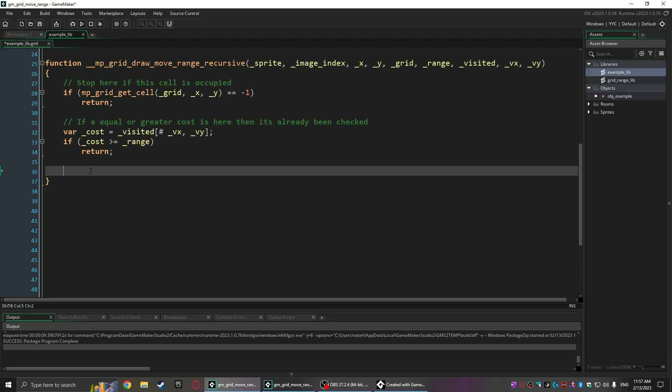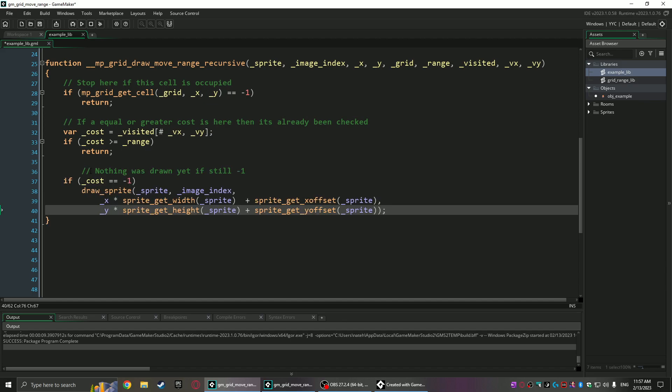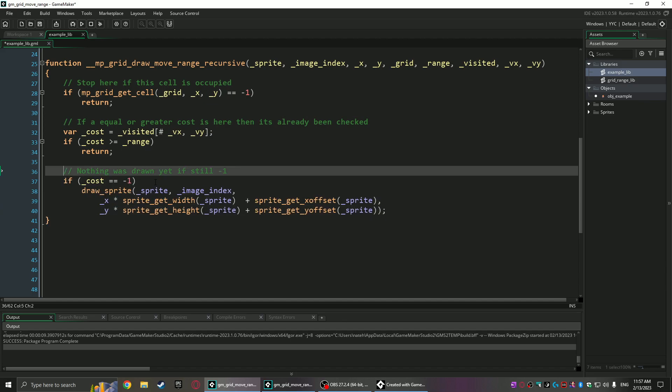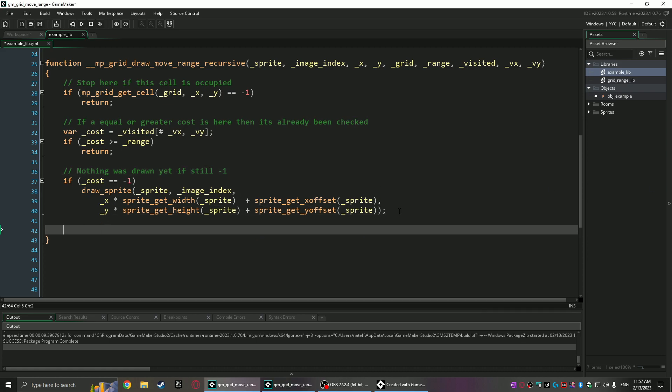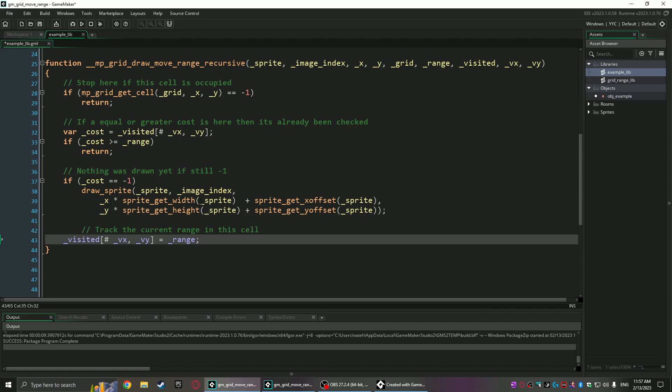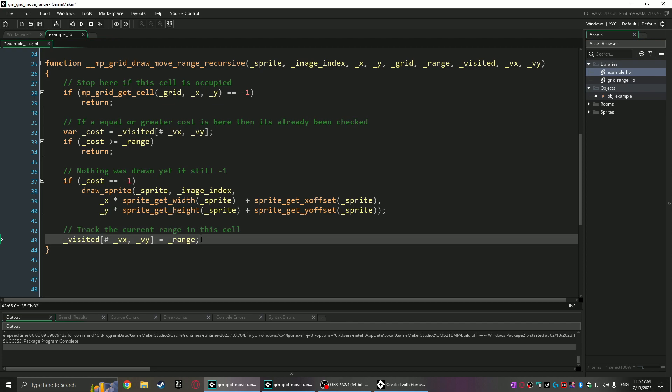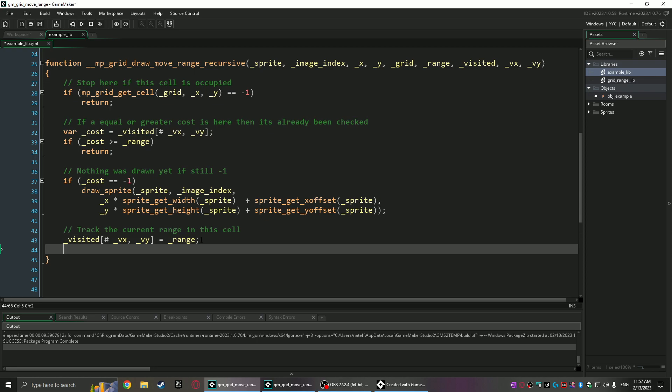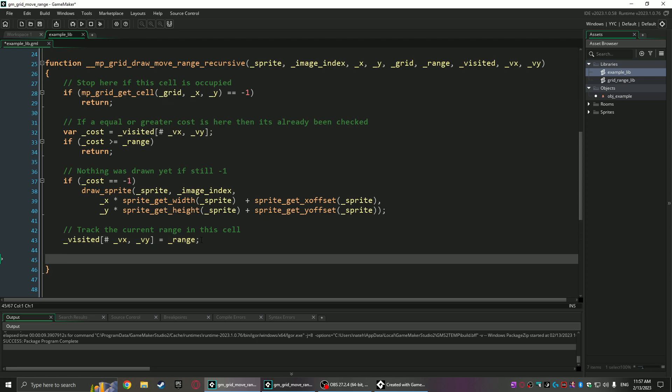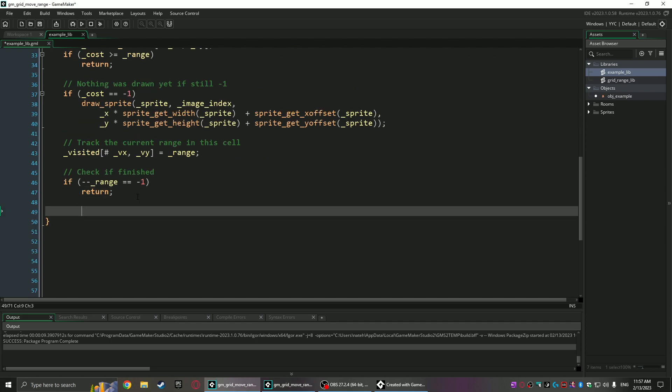After that, this means it hasn't been visited, and if nothing's been drawn here yet, it checks and it draws the sprite that's been assigned at the snap to the cell on the mpgrid. This is why you want to use a sprite that's the same size as the actual mpgrid cells so it fits right there. After that, it's going to record its actual range to visited, that way when another recursion comes and sees this it's going to just terminate and not continue to loop upon itself. Then it's going to subtract from its range because it's moving on to the next cells, and if the range actually is negative one, that means we've gotten to the end and it's done.